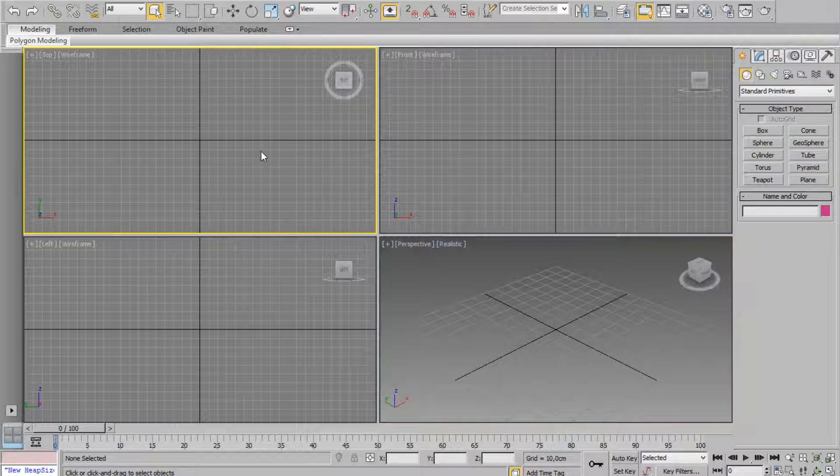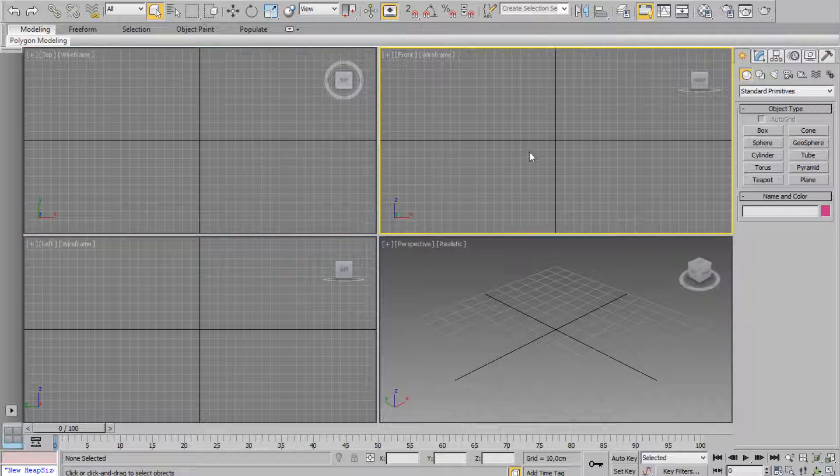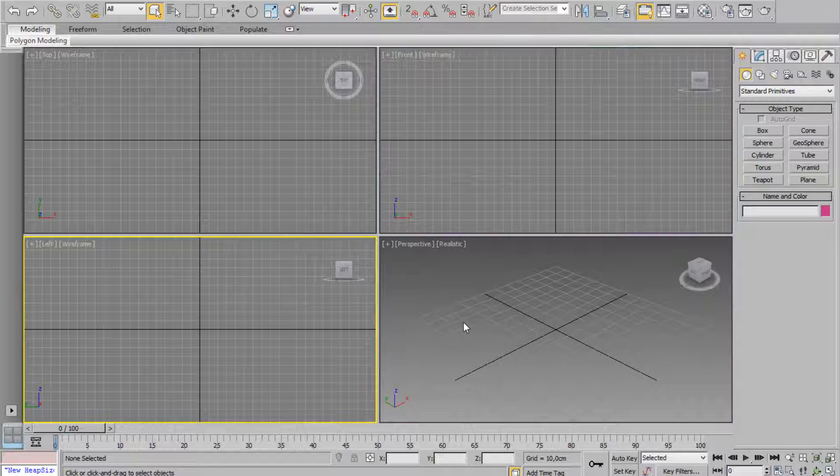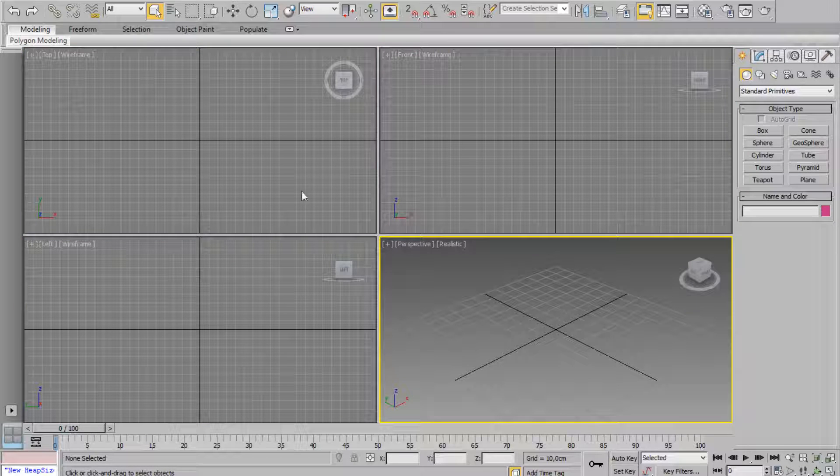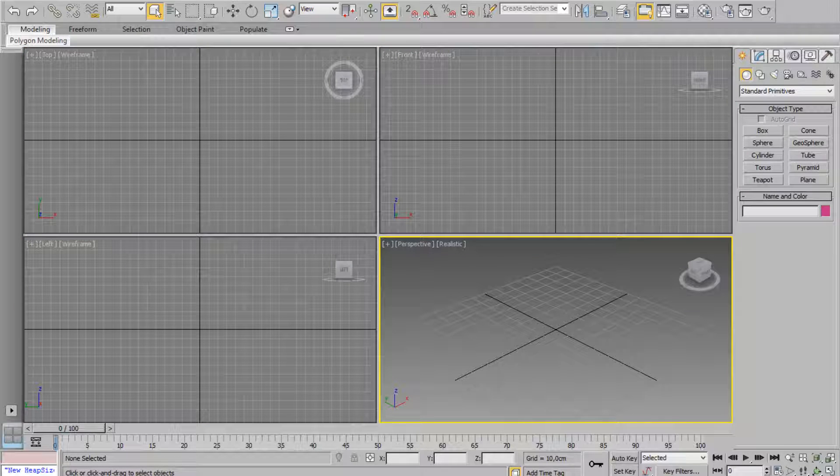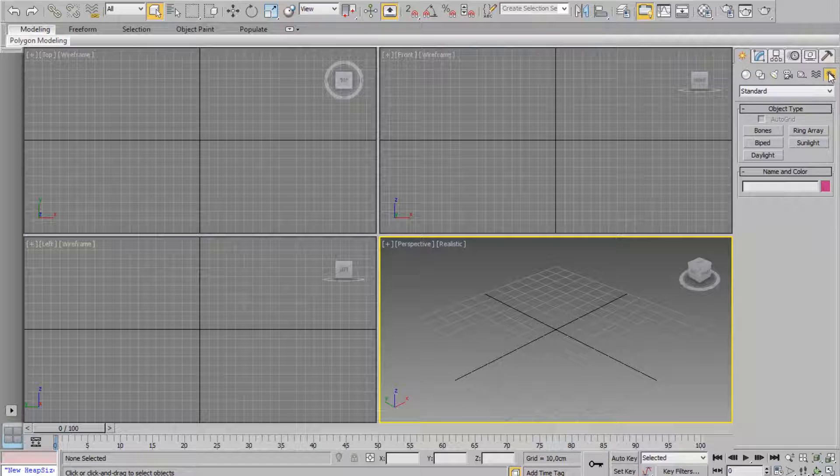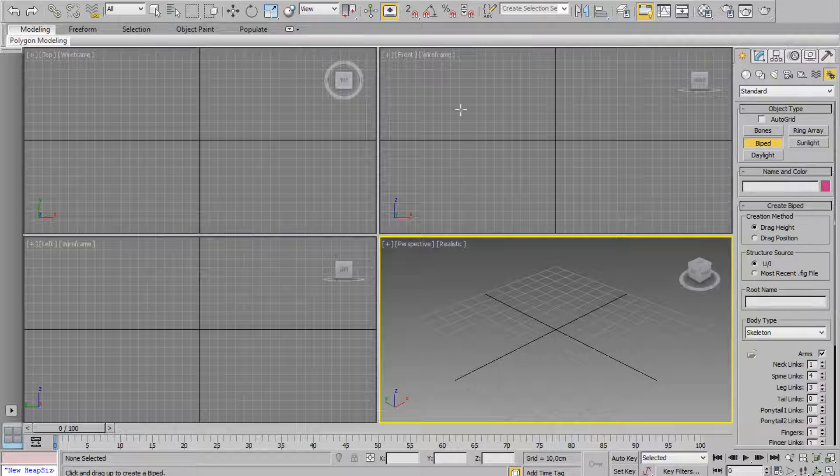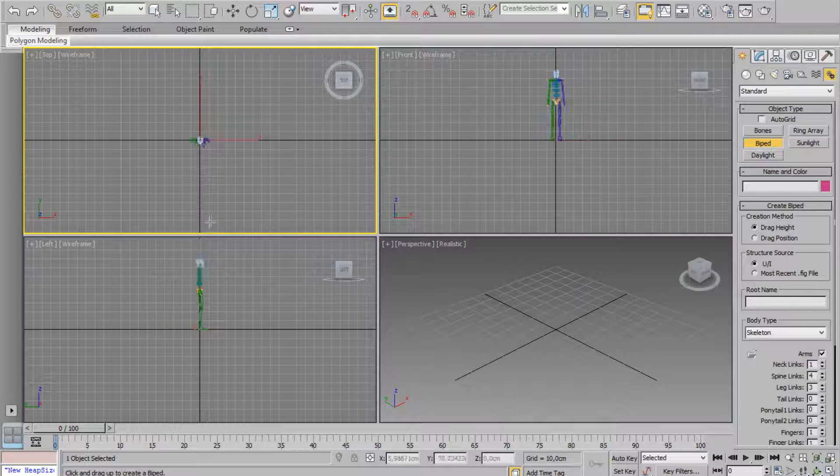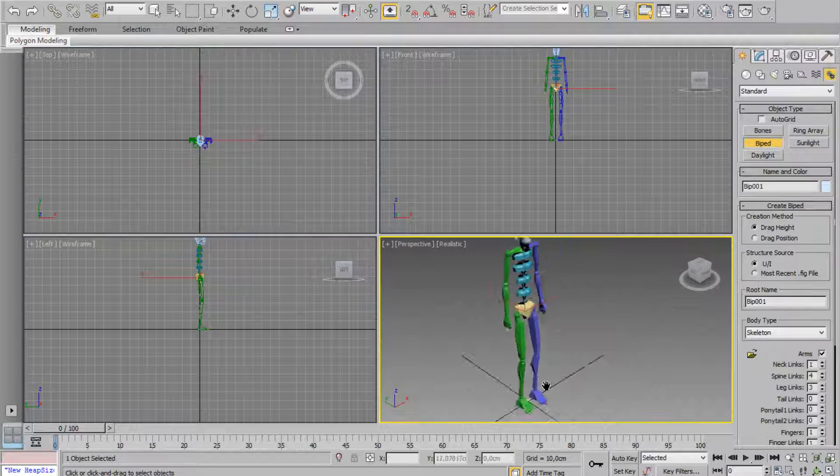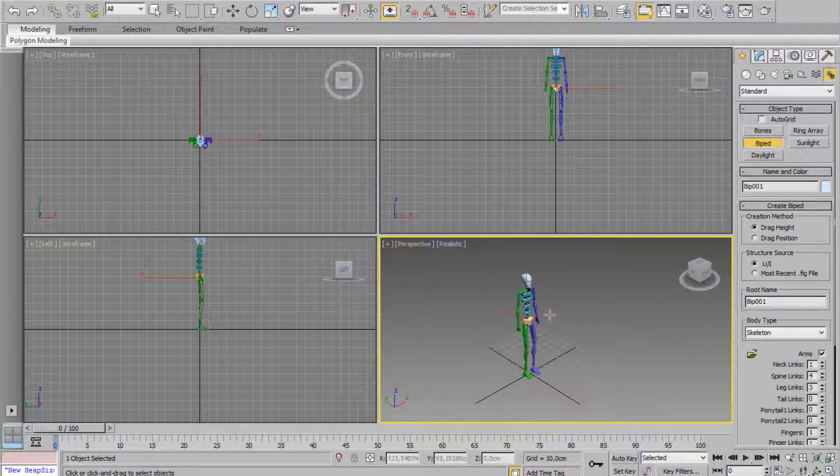Hi everybody and welcome to OMX channel. Today I want to show you how we can use Babel with Motion Graph.